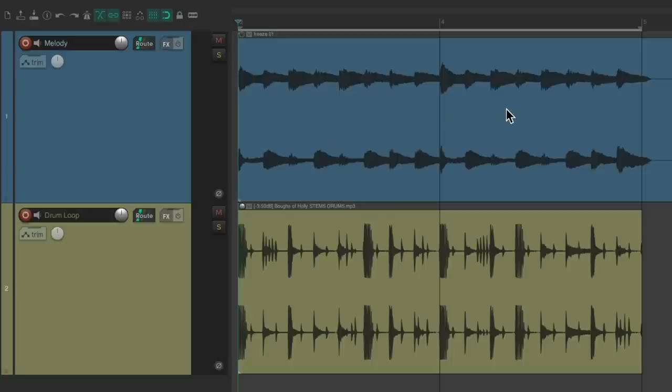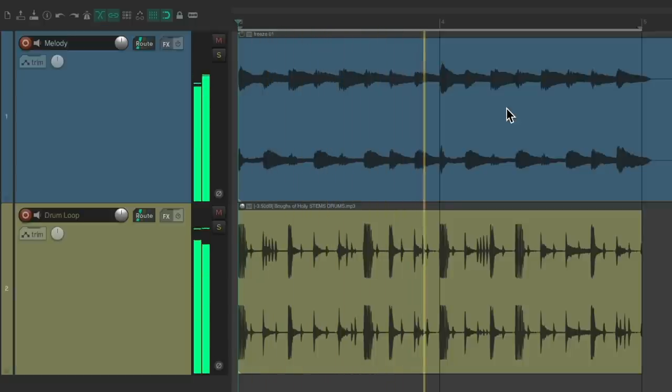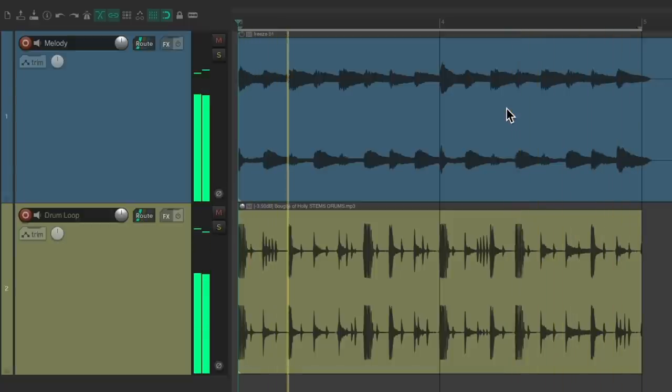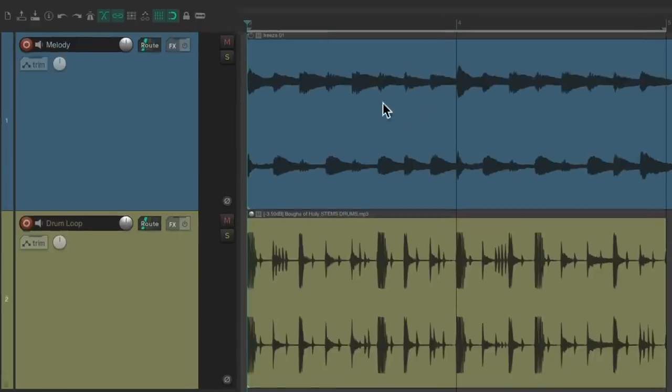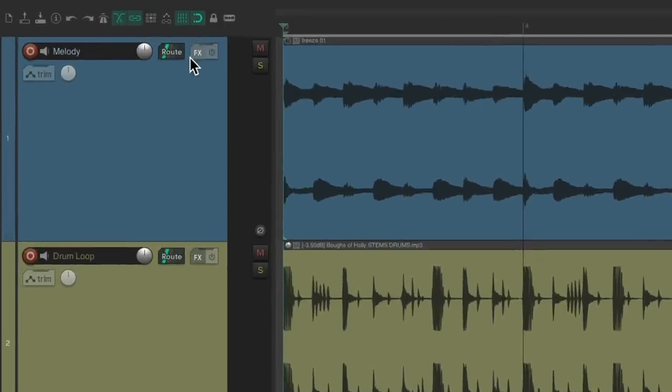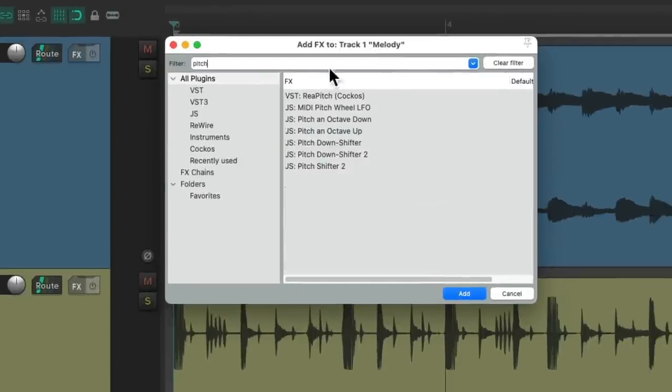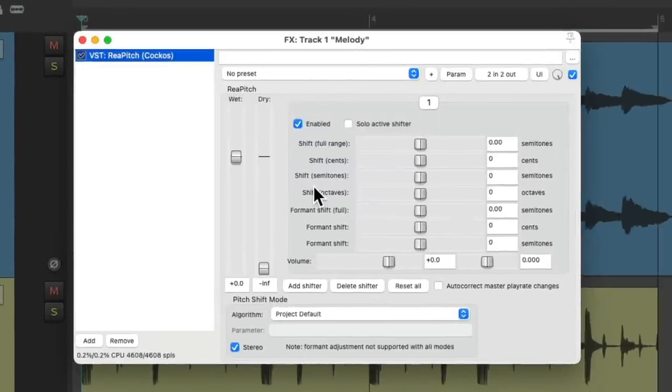So the first thing we would add is a pitch plugin. Go to track effects on that track and let's search pitch, and then we'll choose ReaPitch as a first plugin in our chain.